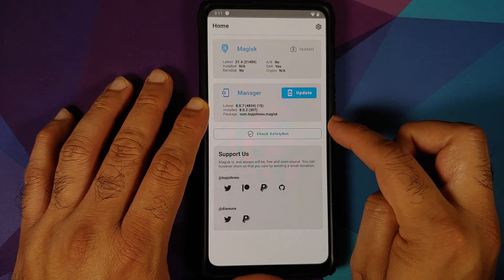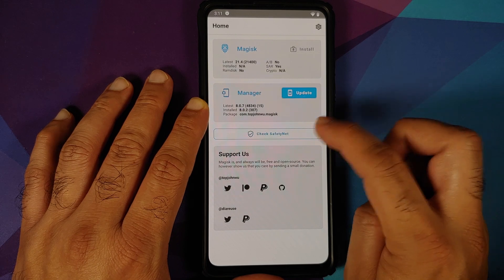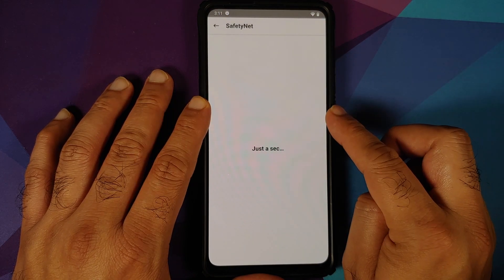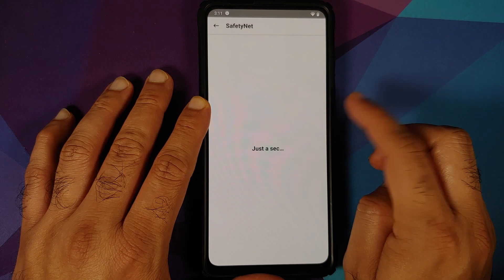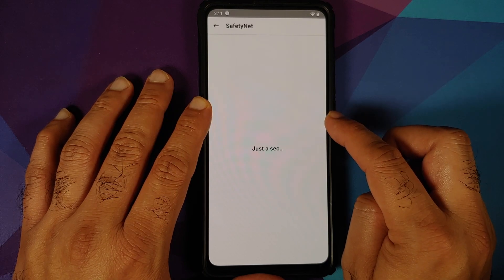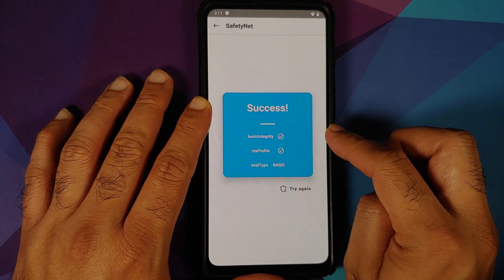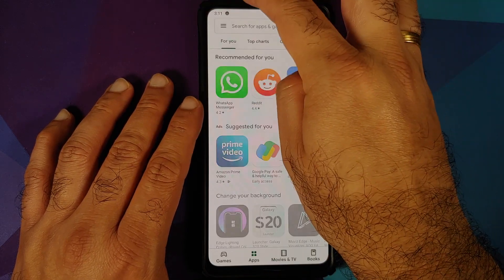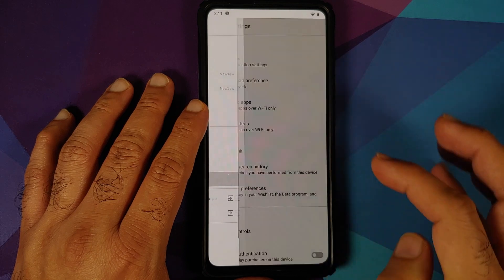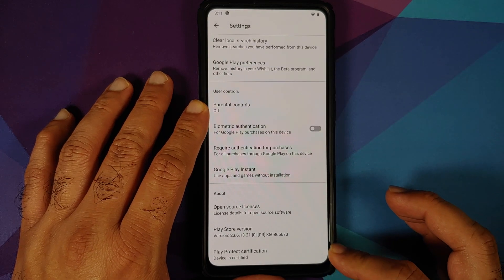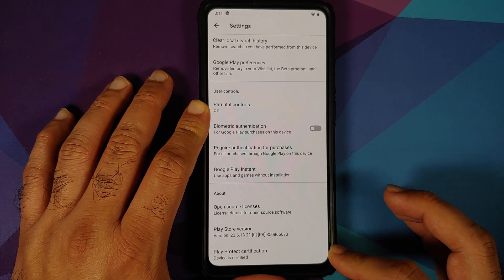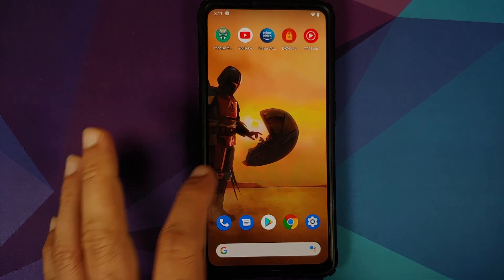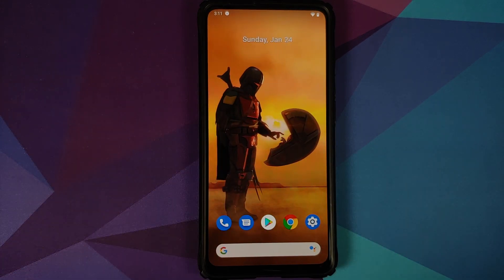We can check for Safety Net. The device is not rooted — I've only installed Magisk Manager to check Safety Net — and as you can see, Safety Net is passing, which means you should be able to use your banking apps. Opening the Play Store, the device is certified under Play Protect certification, so you should be good to go for banking apps without any issues.